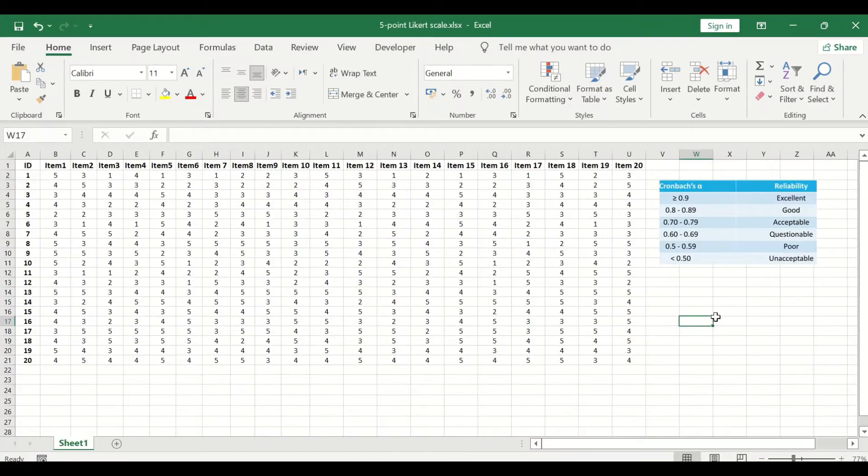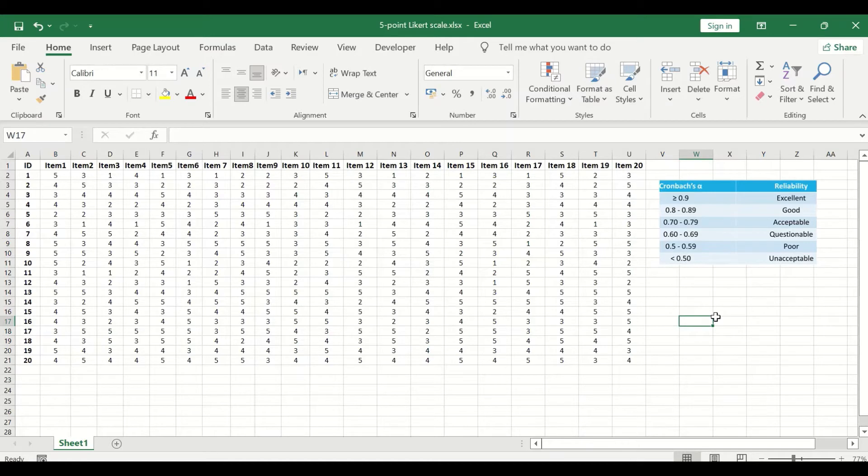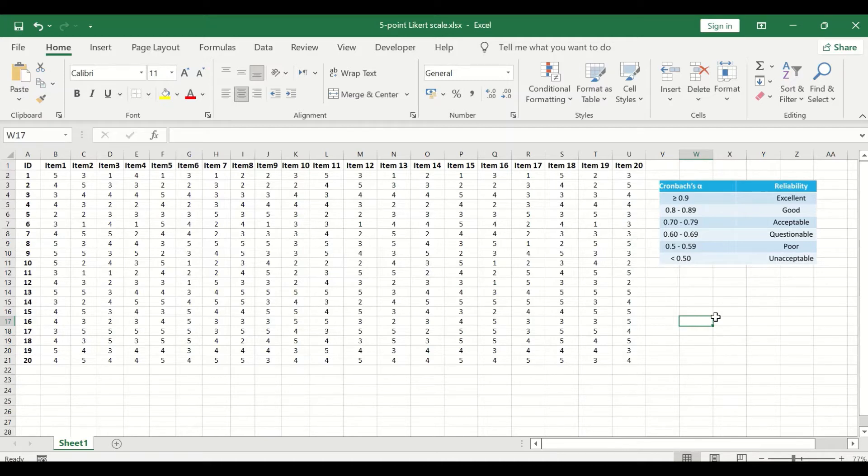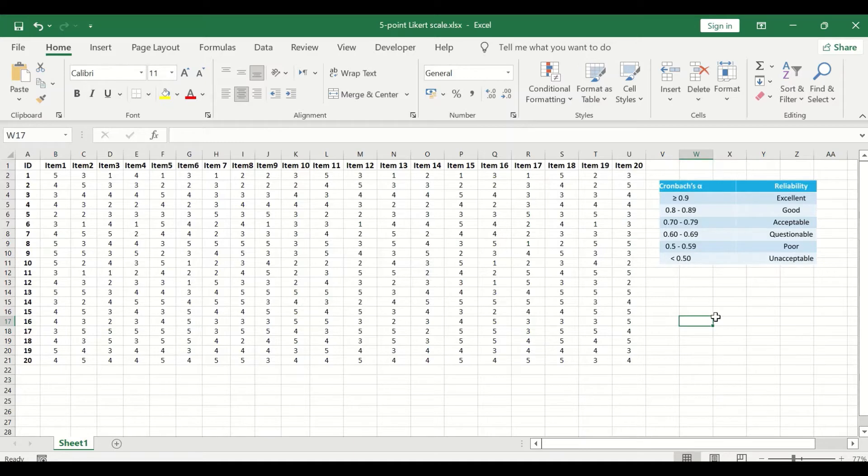In this Excel sheet, I had inserted data taken from the responses of twenty participants answering and giving their opinion on twenty different items or questions, and their opinions were scored on a five point Likert scale from one to five.